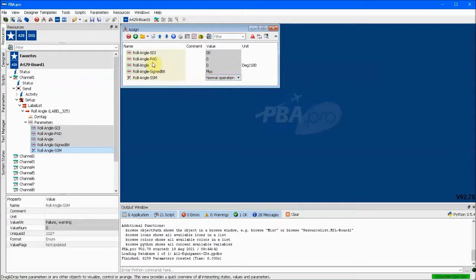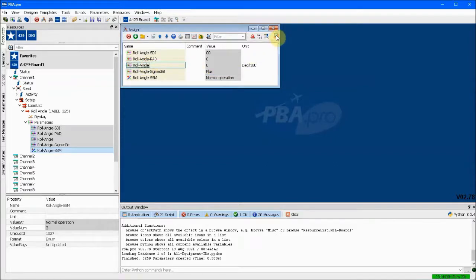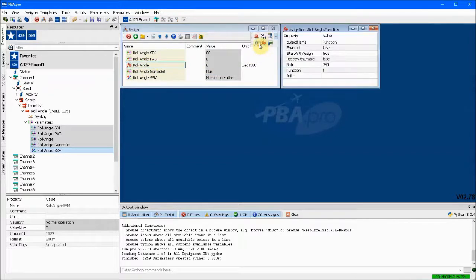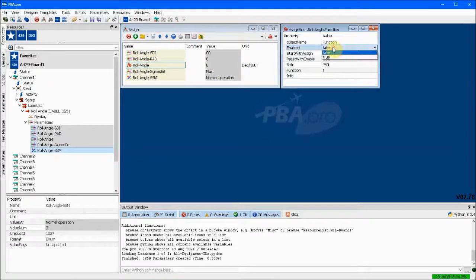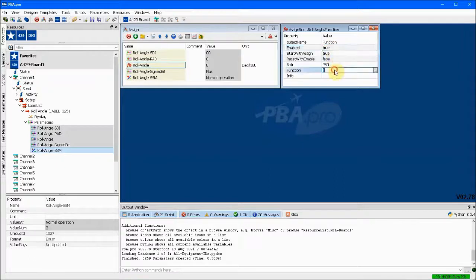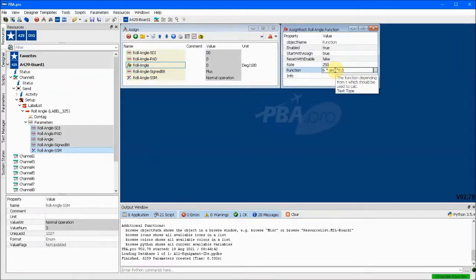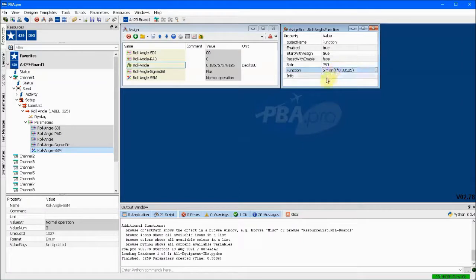The roll angle itself can be assigned a formula that is a little more interesting than the ascending integers of the previous example. Using the f of x operator we can type in a formula. In this case it will be data in the shape of a sine wave.